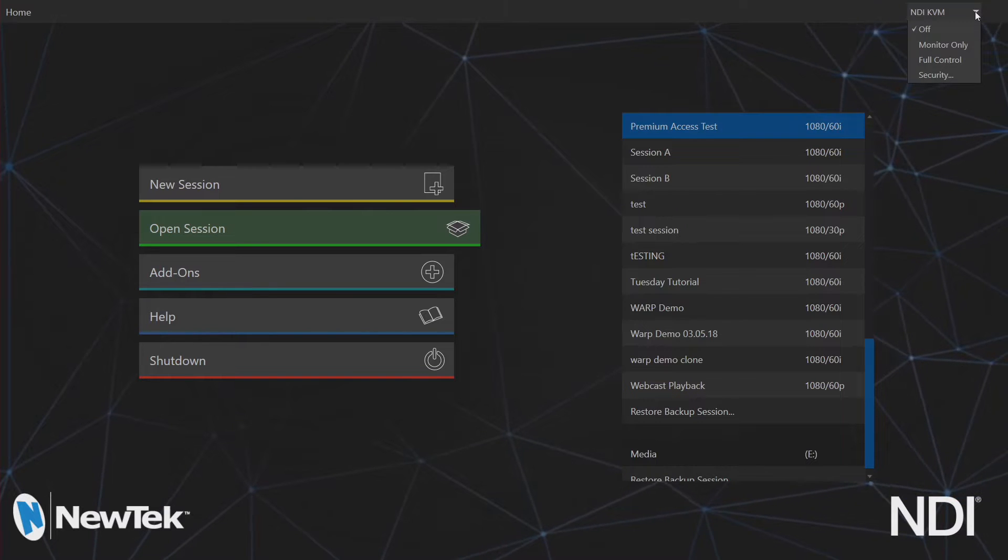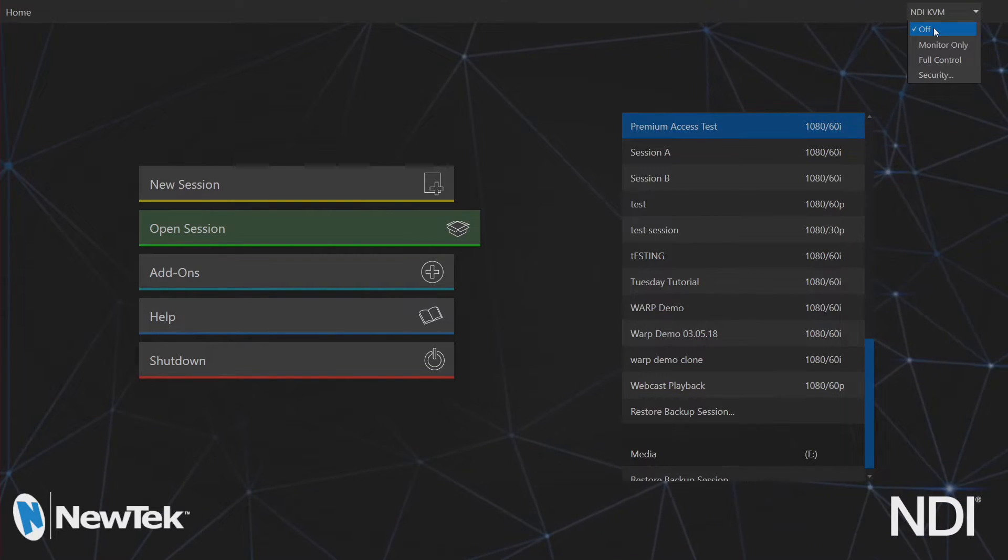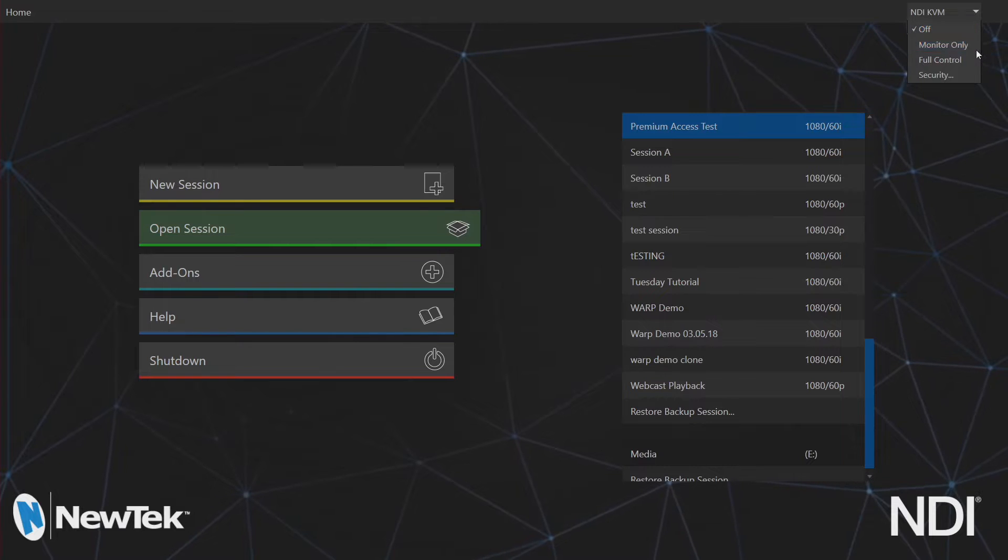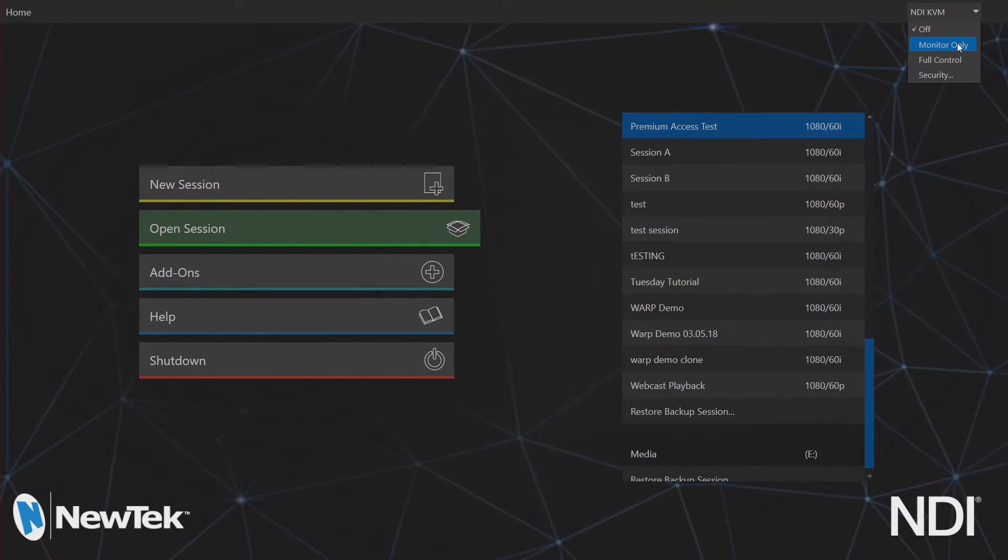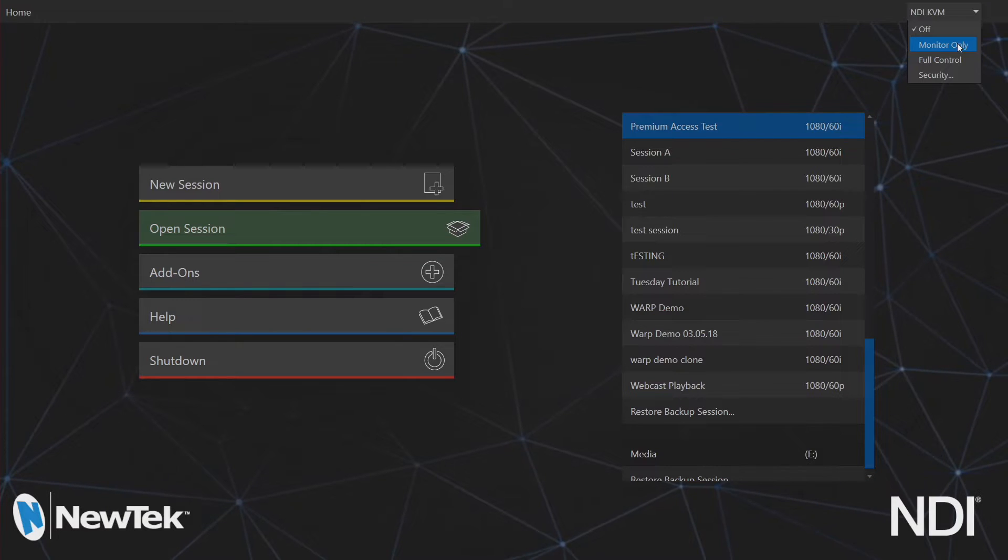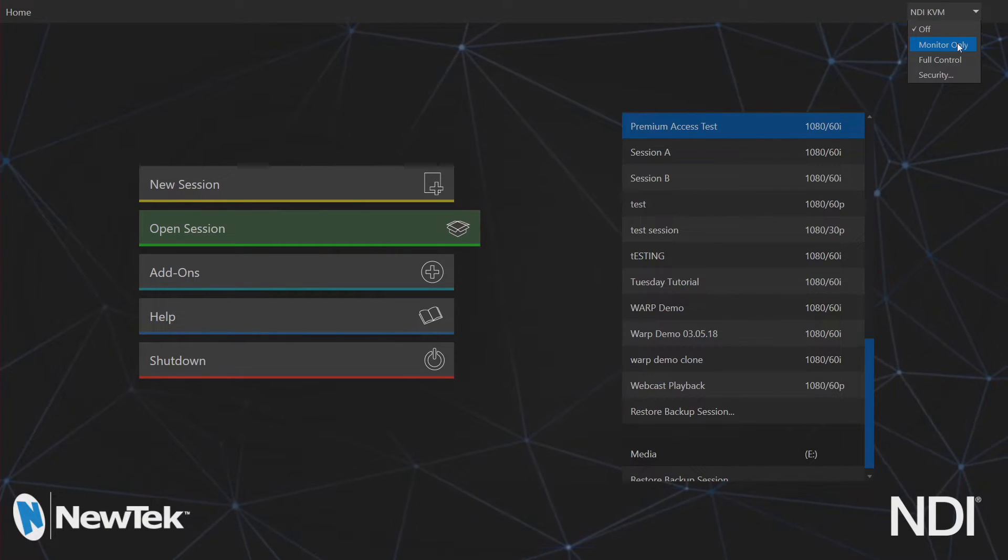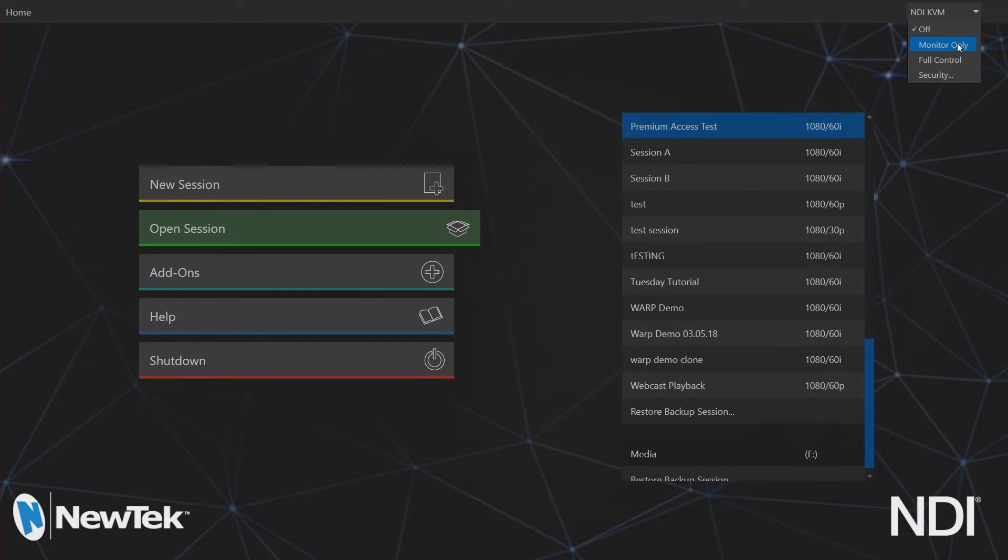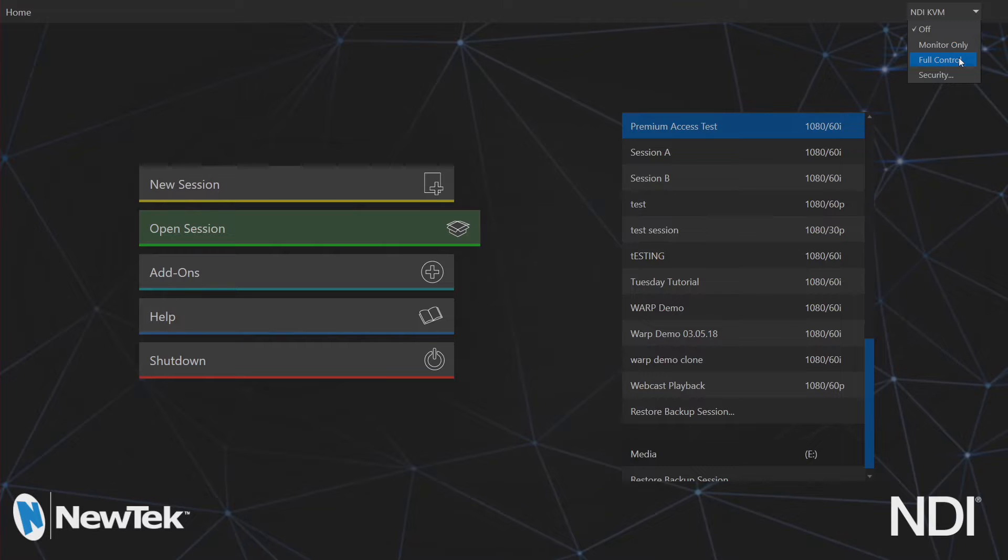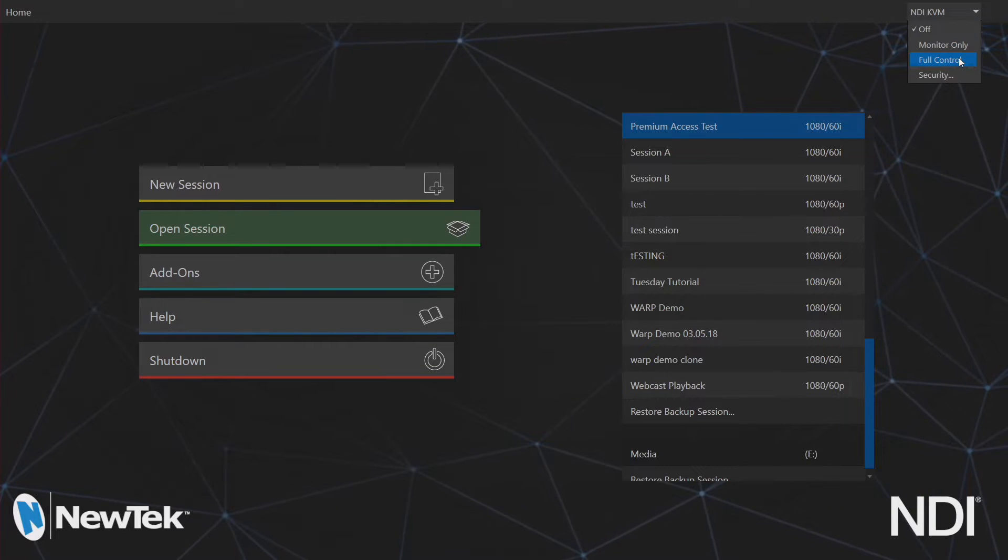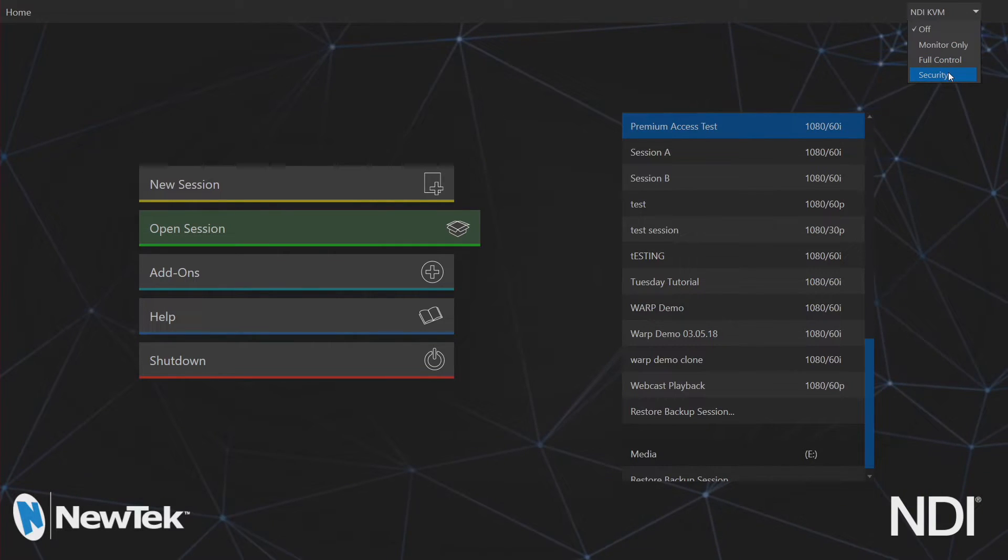One is just to turn NDI KVM off which is self-explanatory. The other is to set it to monitor only so that you can share the interface of your TriCaster TC1 without having anyone interfere and controlling your show remotely. The other is going to be set it to full control which allows you to both view and control the interface remotely and then the last is going to be security.